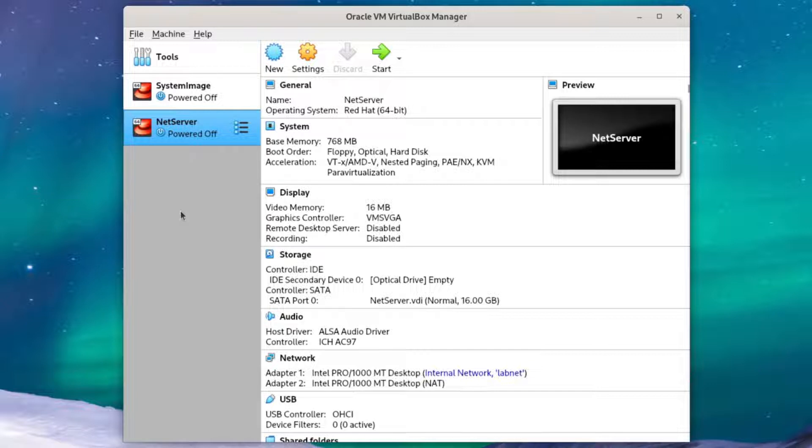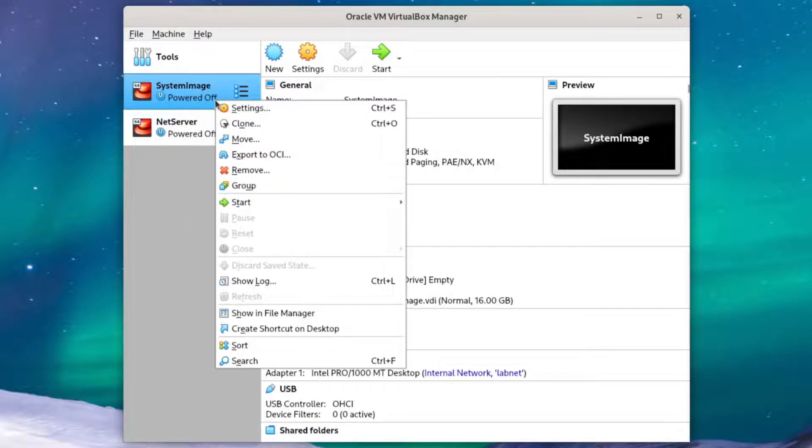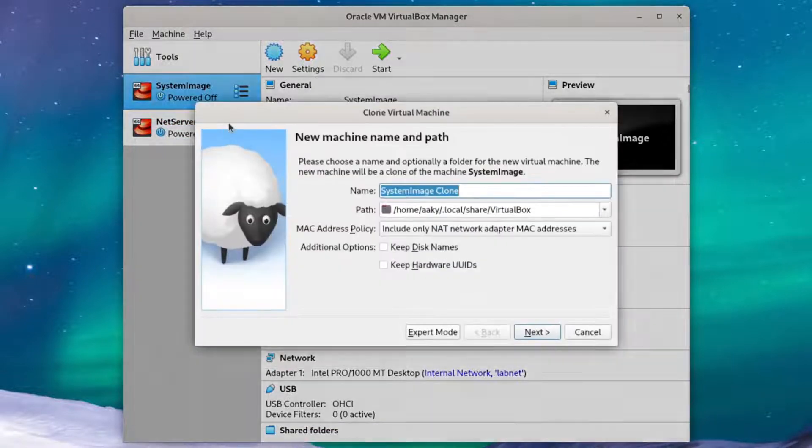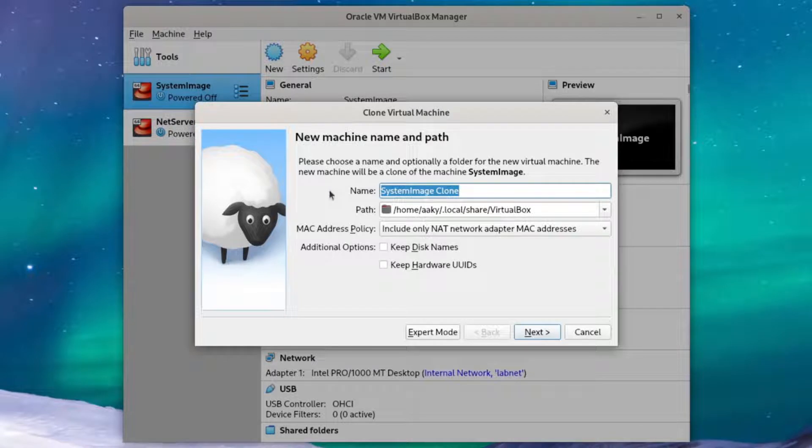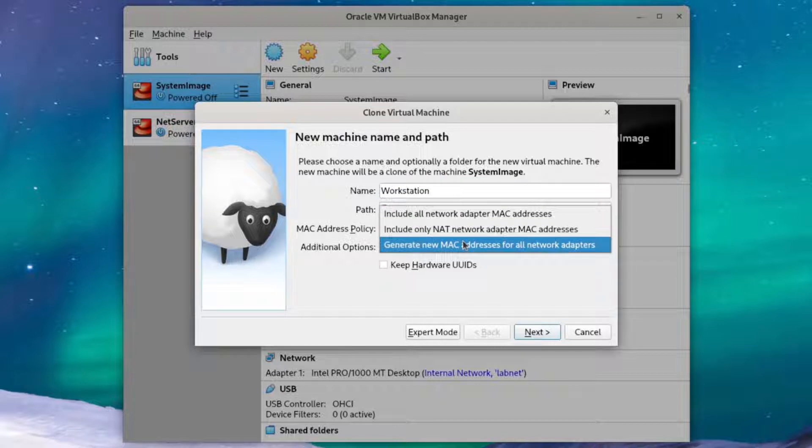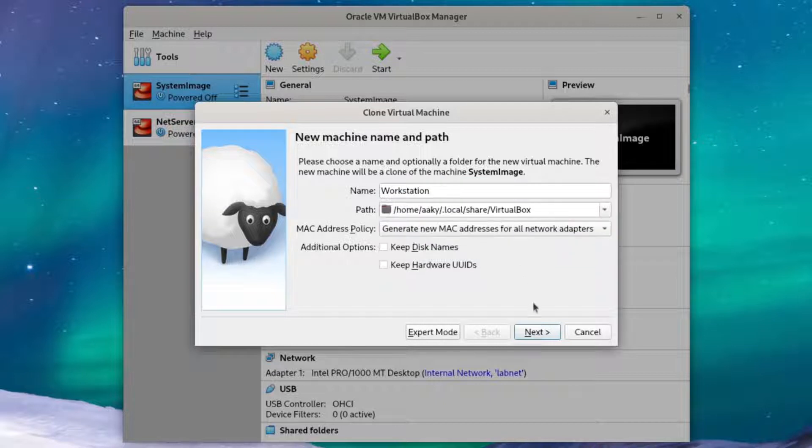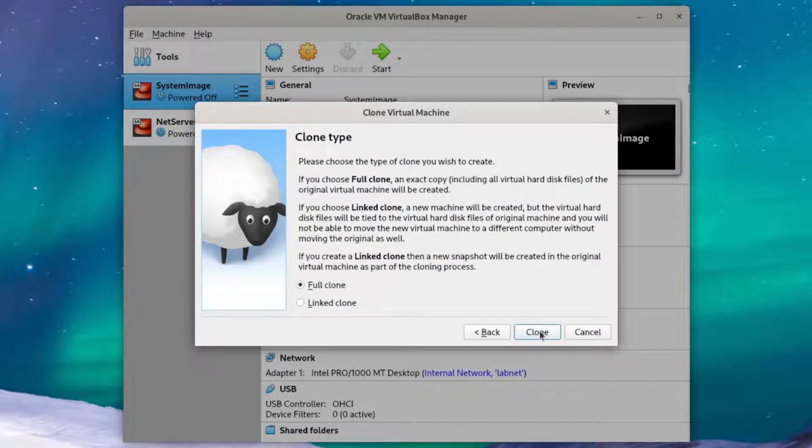Just like in the previous video where we set up NetServer, we'll do the same cloning process for workstation. Once again, right-click on system image and click clone. We'll name our clone workstation and set the MAC address policy to generate a new MAC address. Then click next and we'll make our clone a full clone just like before and hit clone.